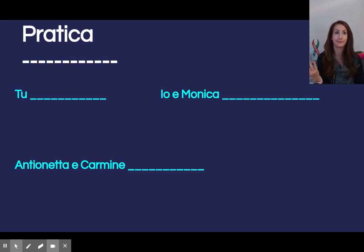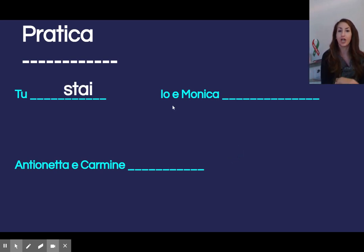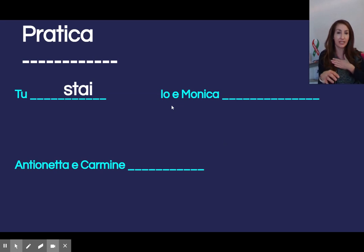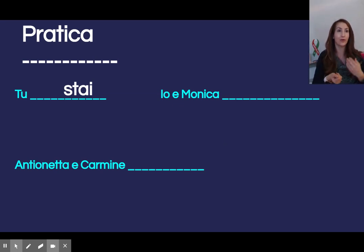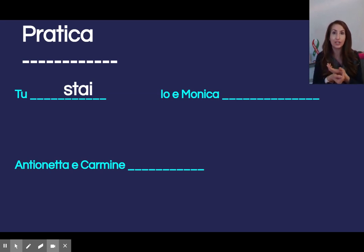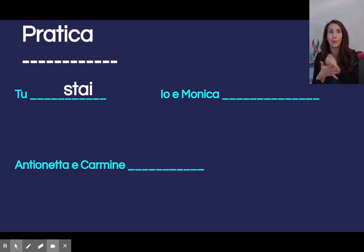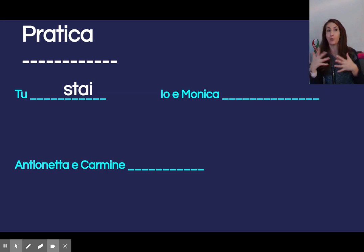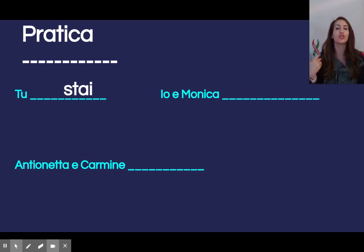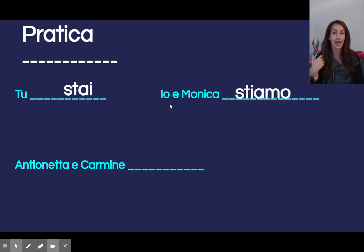Tu — stai. Io e Monica — we're not just talking about io, not just Monica. We are talking about io e Monica. This is a pronoun switch — think about it in inglese: Monica and I are well, Monica and I are paying attention. We, right? So noi stiamo.